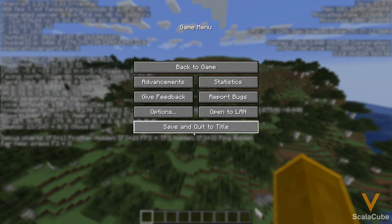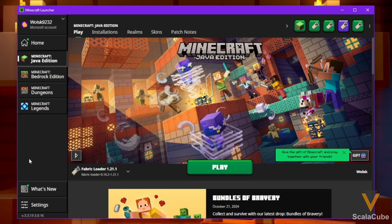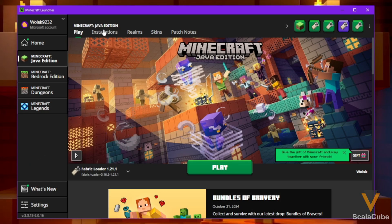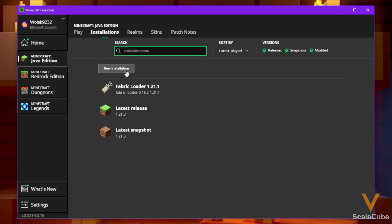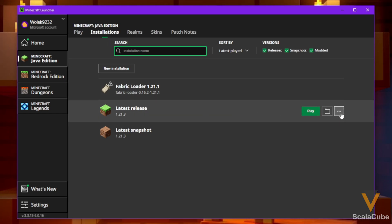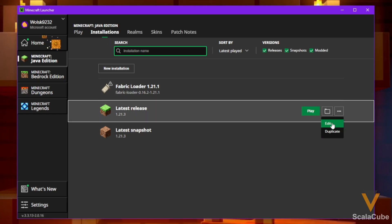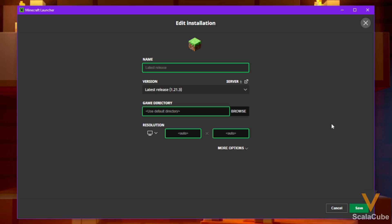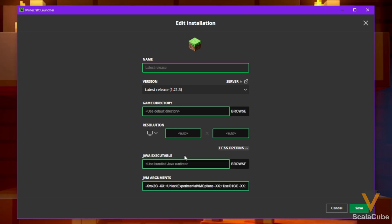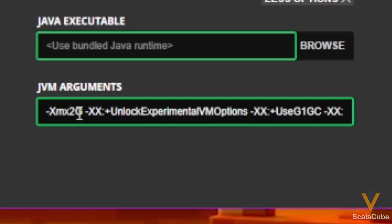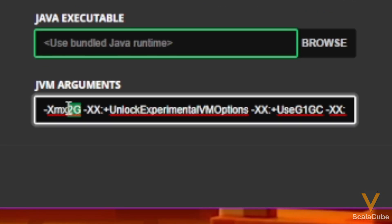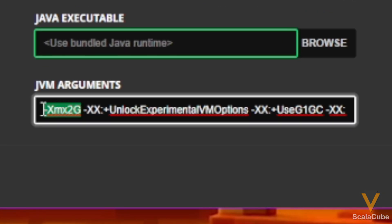So now we're going to close the game, and we're going to once again open up the launcher, and now we're going to go to Installations, and you'll see Latest Release. To the far right, there's three dots to click, and then hit Edit. When you click on More Options, at the bottom you'll see XMX 2G, and 2G again means 2 GB.